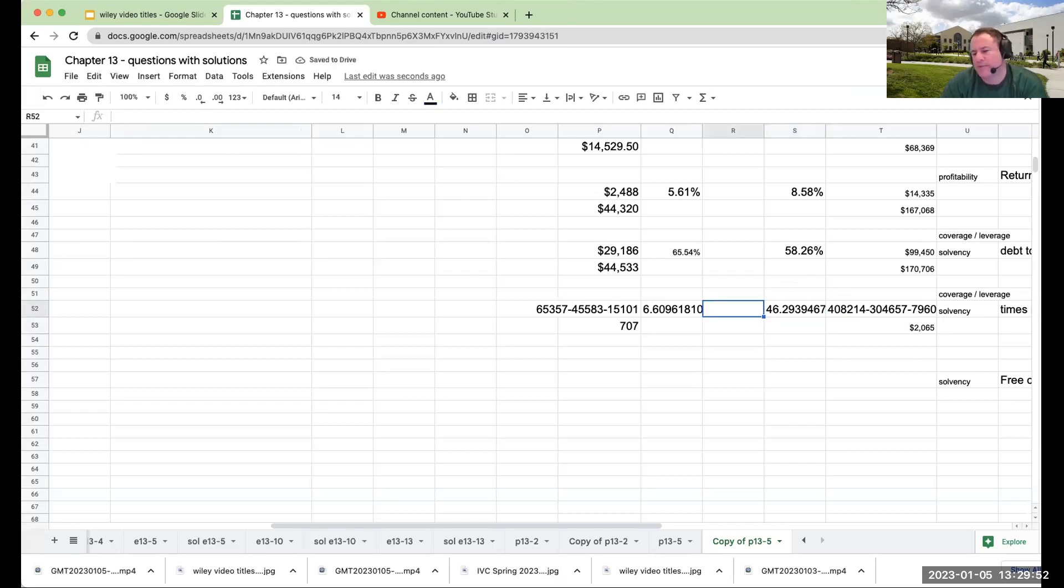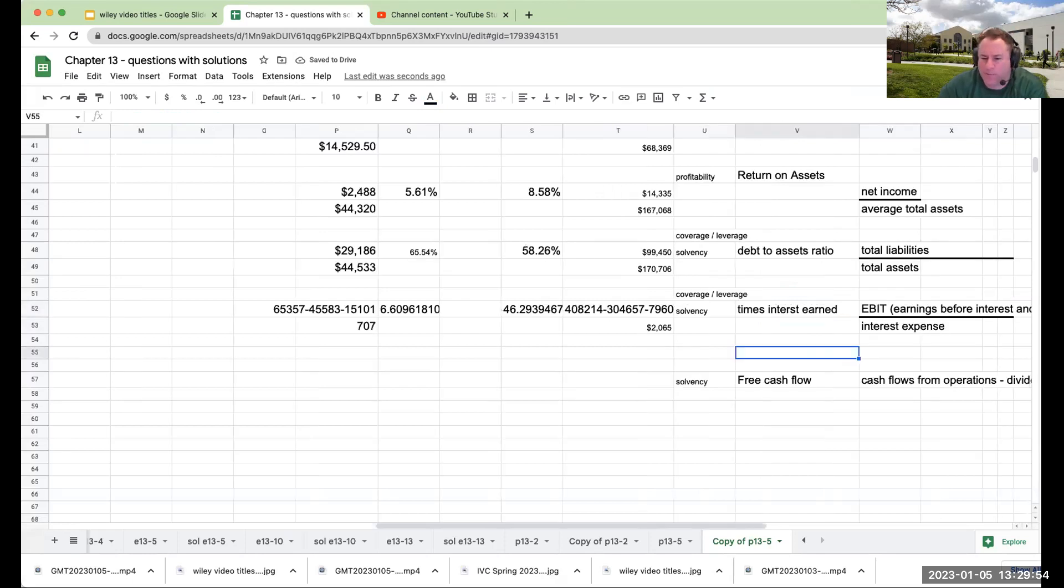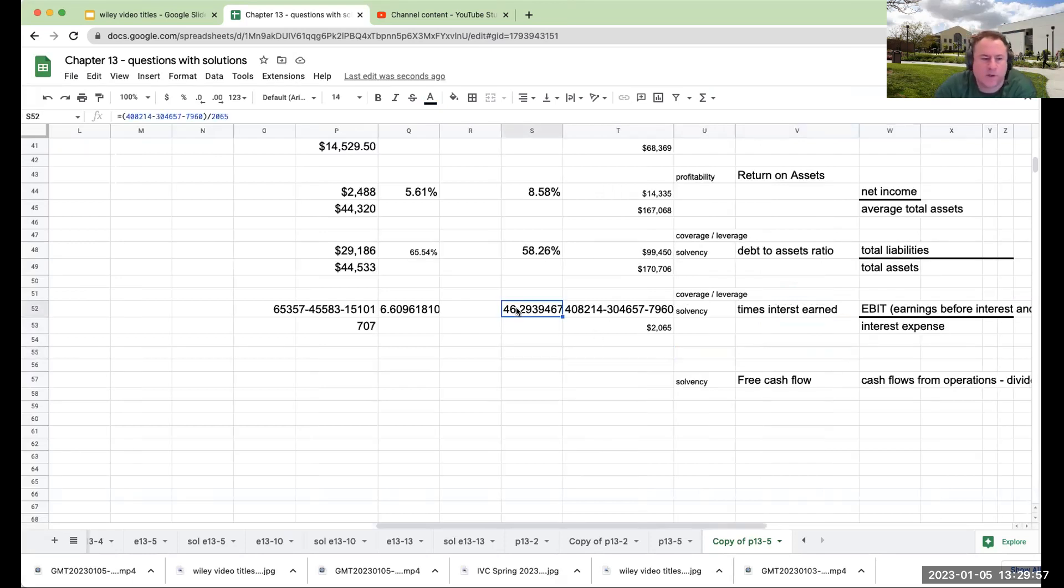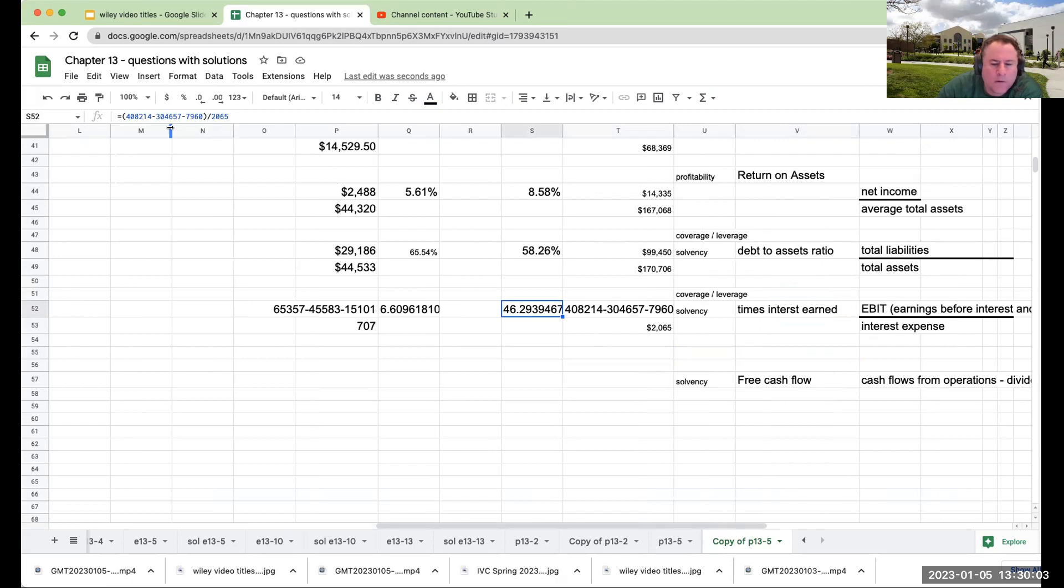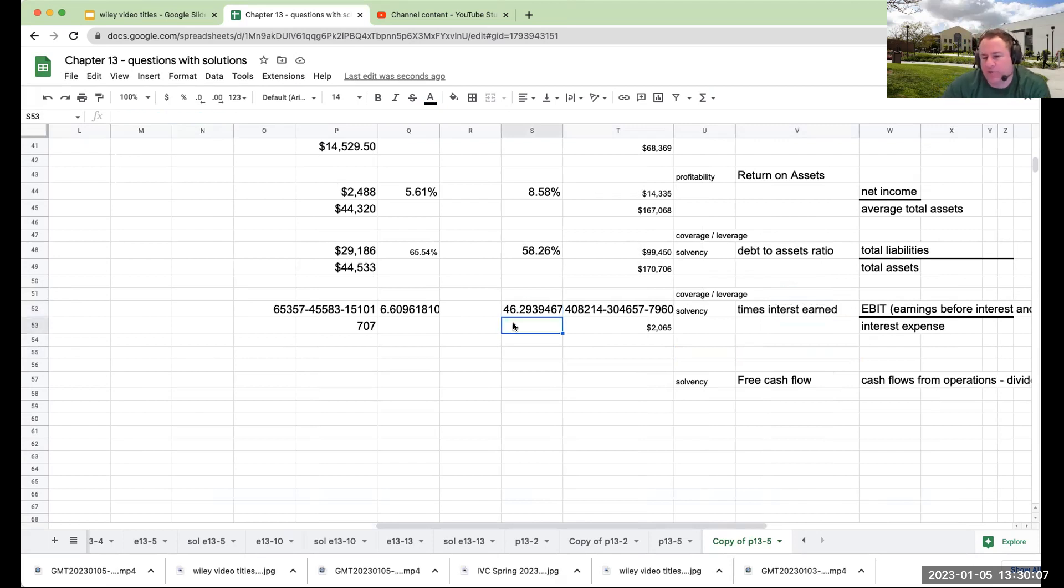Okay, so the times interest earned for Walmart, if I'm doing this correctly, let's make sure this is right, is 46, right? So what we would say here is that Walmart has the ability to pay back their debt.